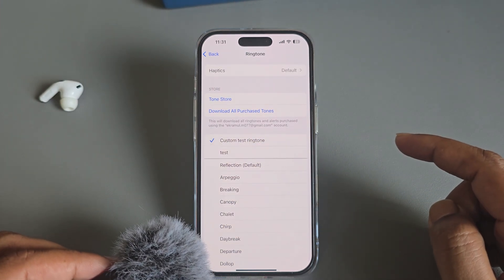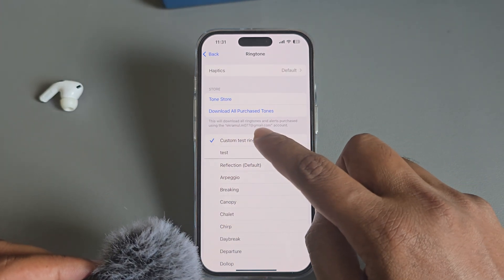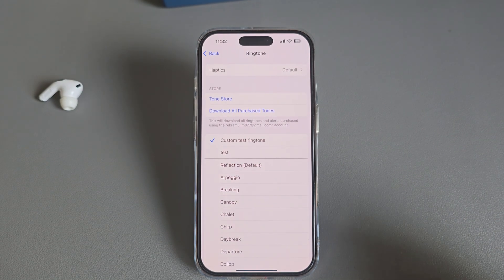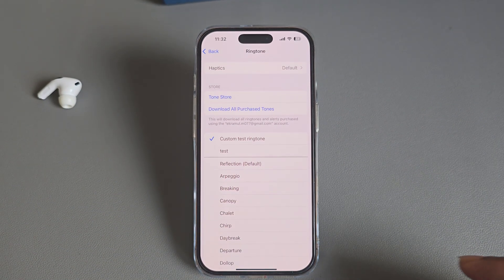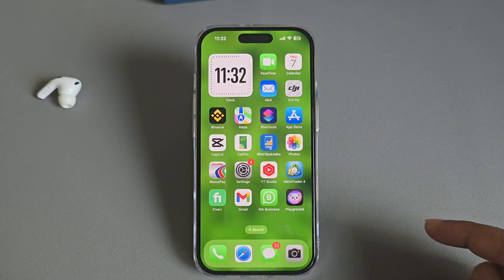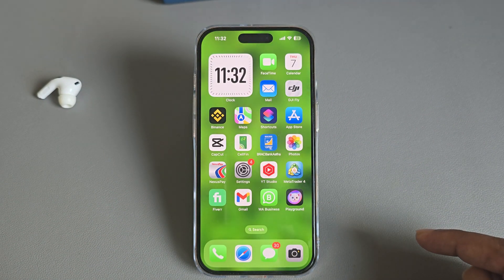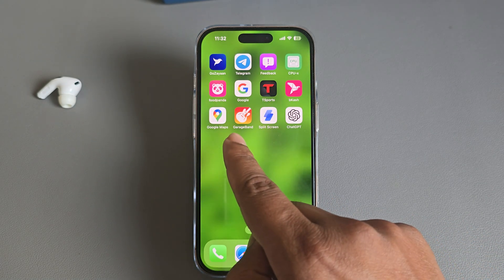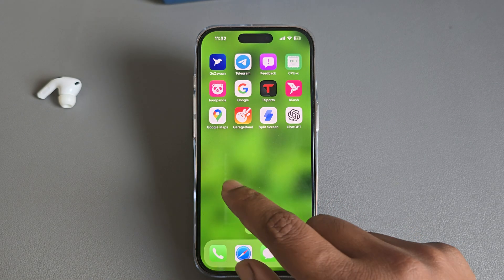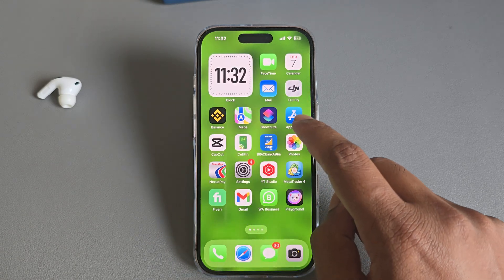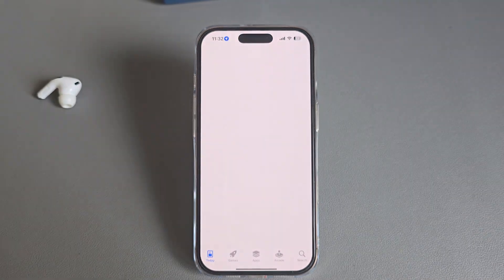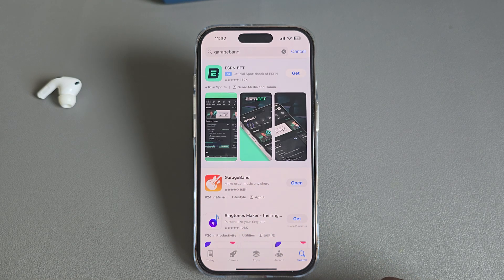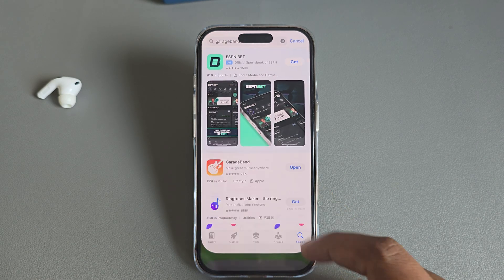As you can see, I am using a custom ringtone. Here's how I do it with my iPhone 16 series. You need an app called GarageBand. If you don't have it, go to the App Store, search for GarageBand, and install it. If you already have it, just open the app.